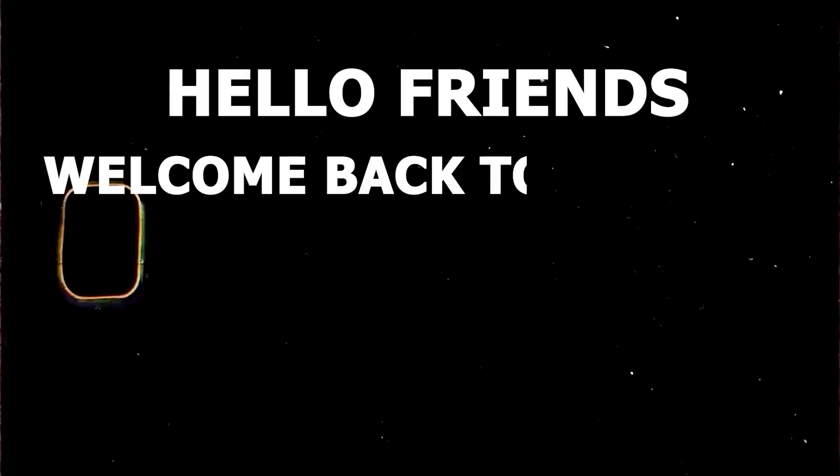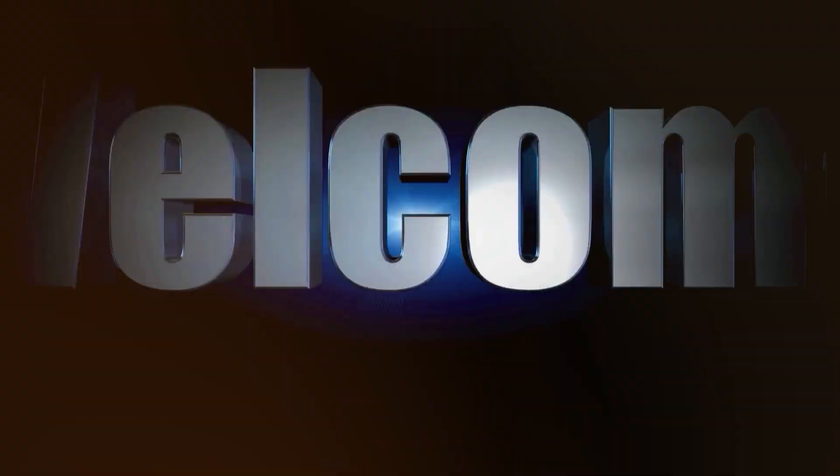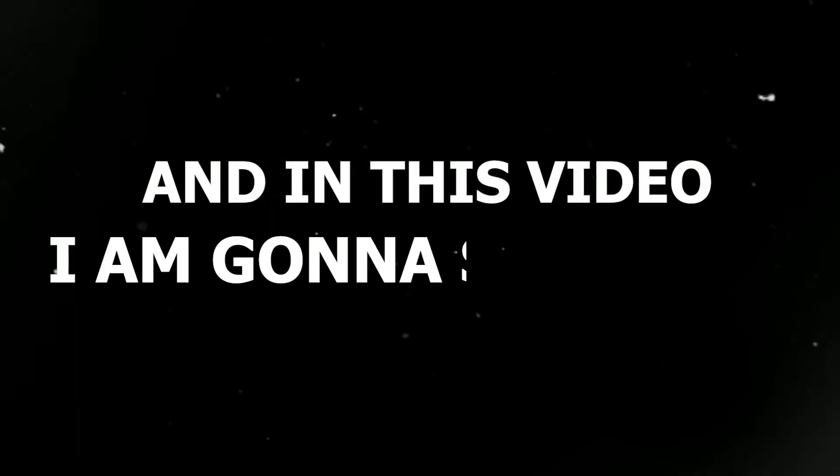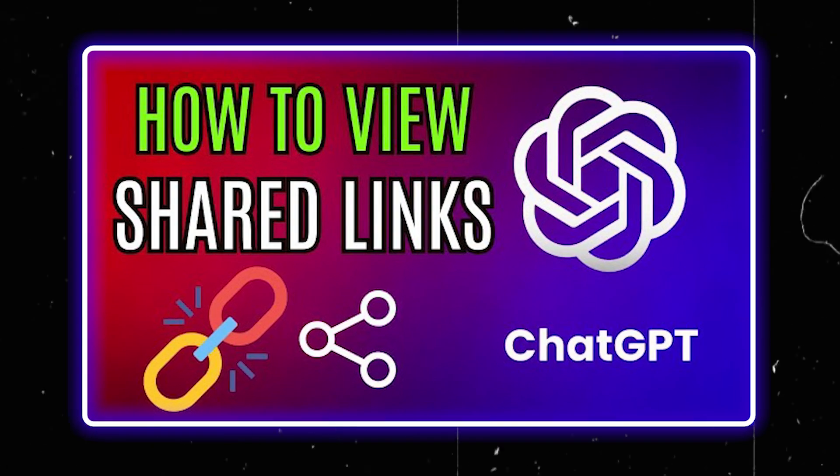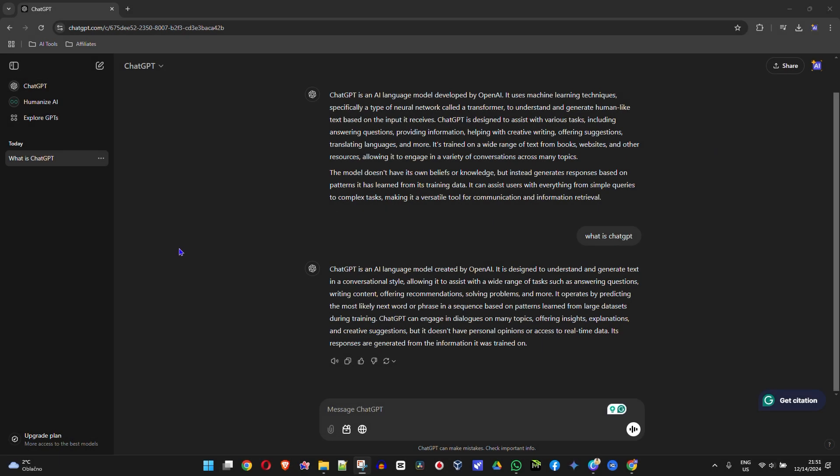Hello friends, welcome back to Learn AI, and if you're new, a special welcome to you. In this video, I'm going to show you how to view your shared links in ChatGPT.